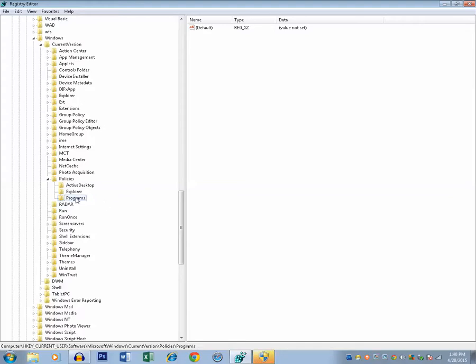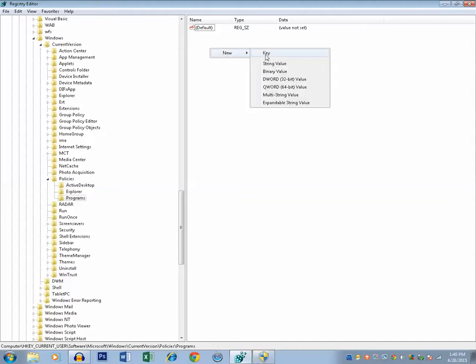Then select the Programs folder. Then on the right side, right-click the mouse button. Then select New and click on the DWORD 32-bit value. Remember, if your Windows is 32-bit, then you need to select this 32-bit.